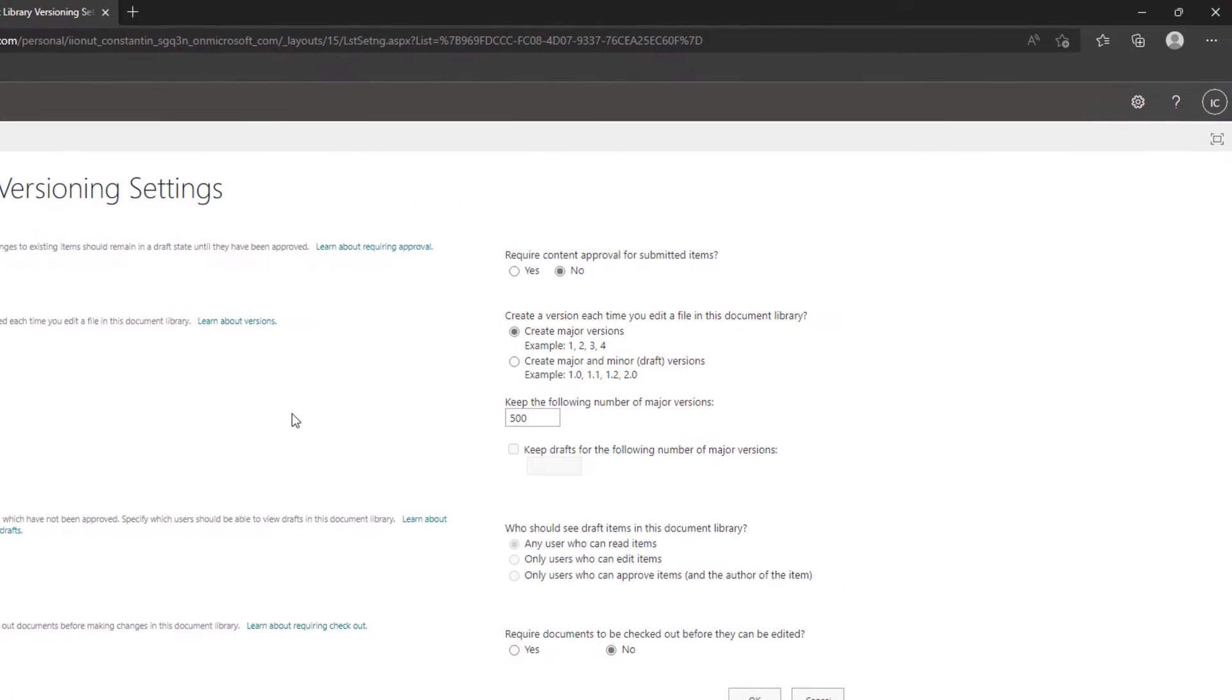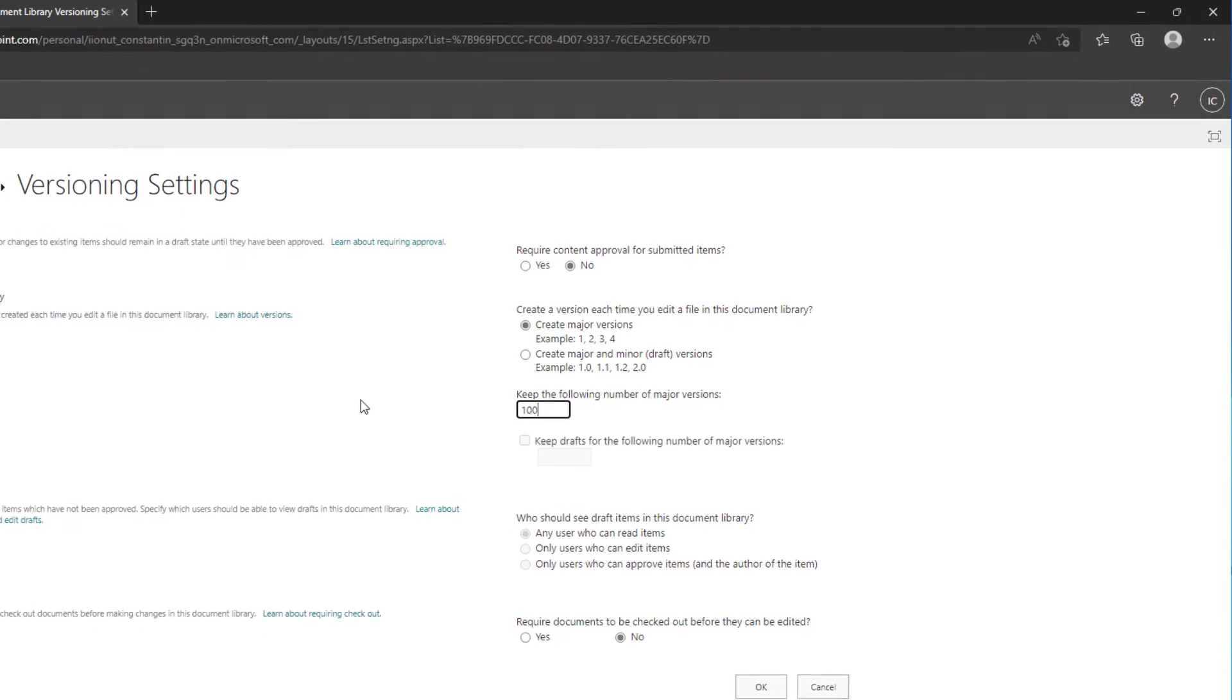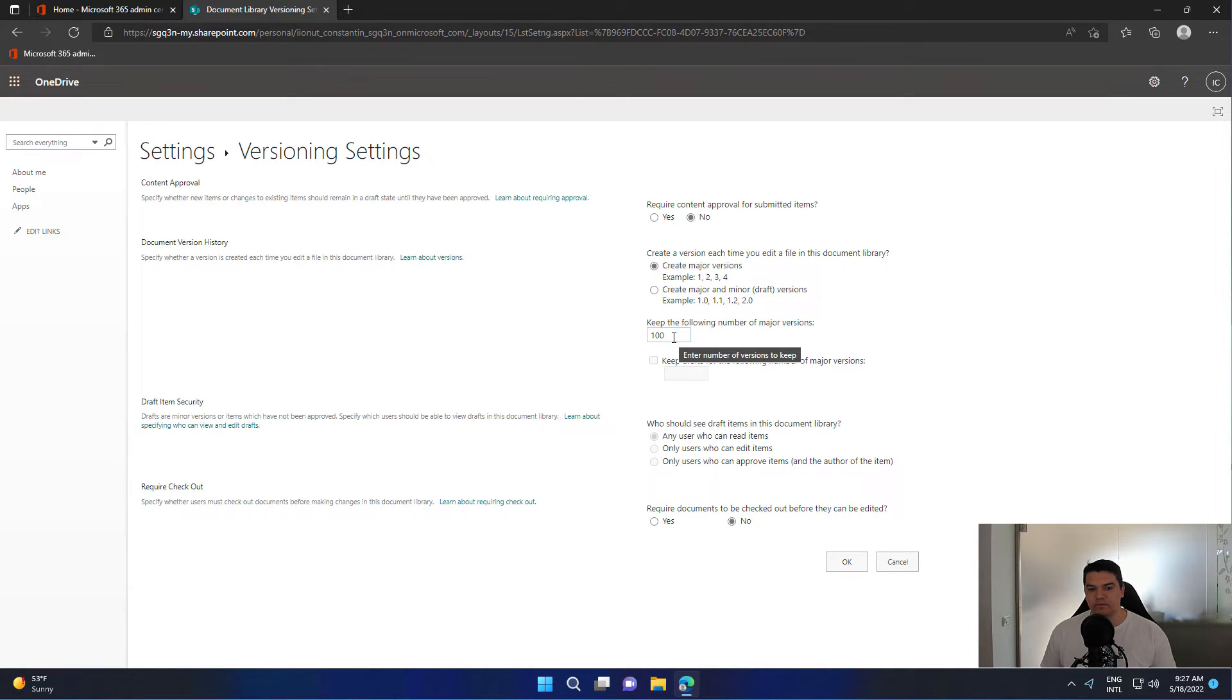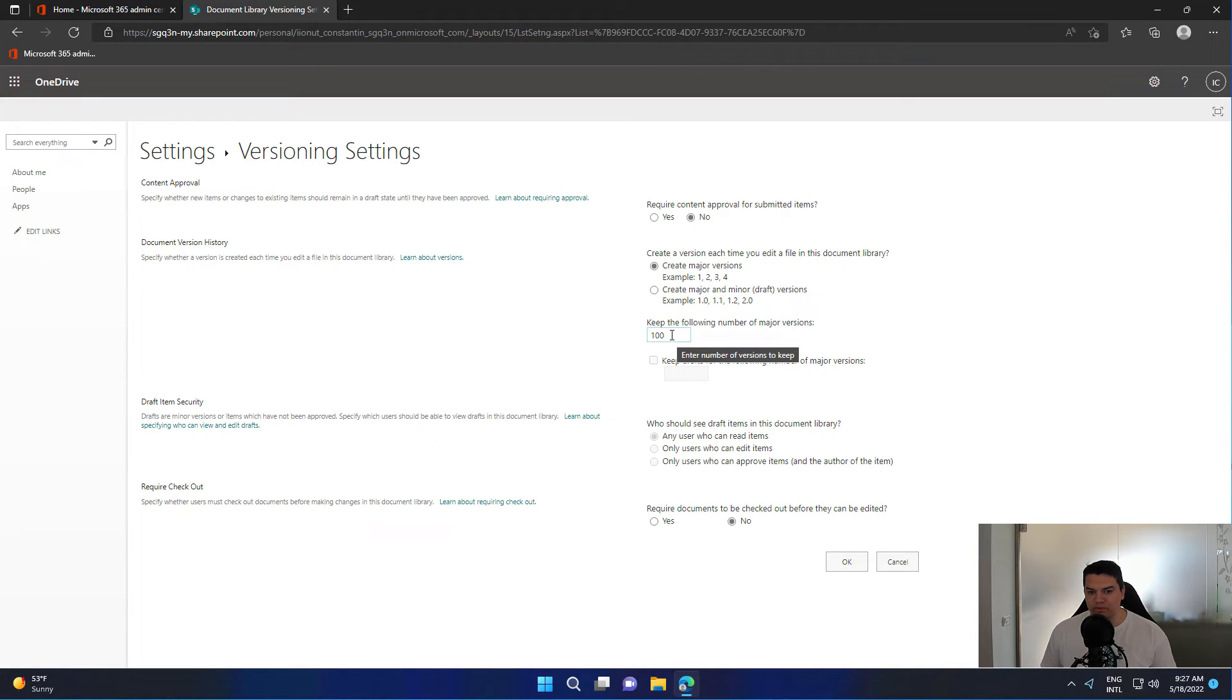You see, the default value is 500. You can reduce it to a minimum of 100. For each file, you can have a maximum of 500 major versions or a minimum of 100.